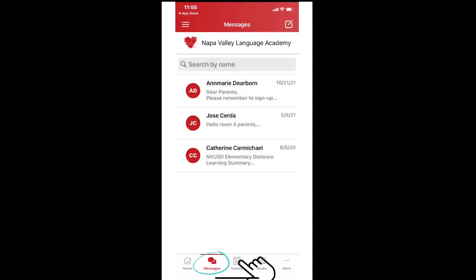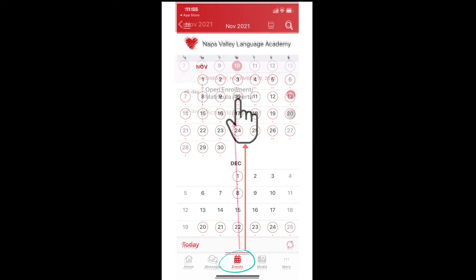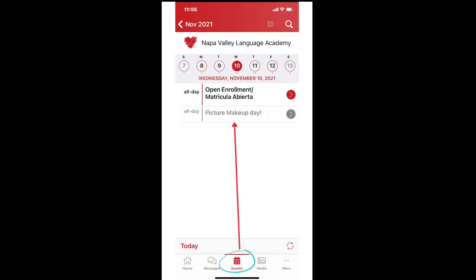Third, to the right of messages, you will find a picture of a calendar with the word events underneath it. If your site uses this calendar, you can find the latest events happening at your student's school.